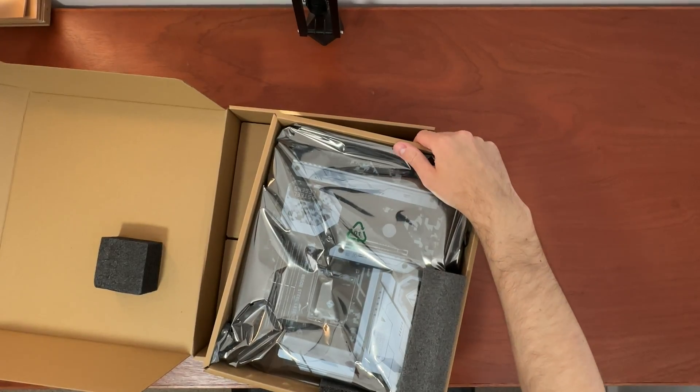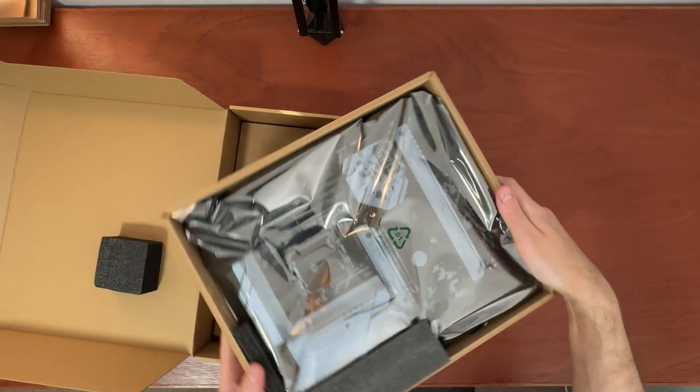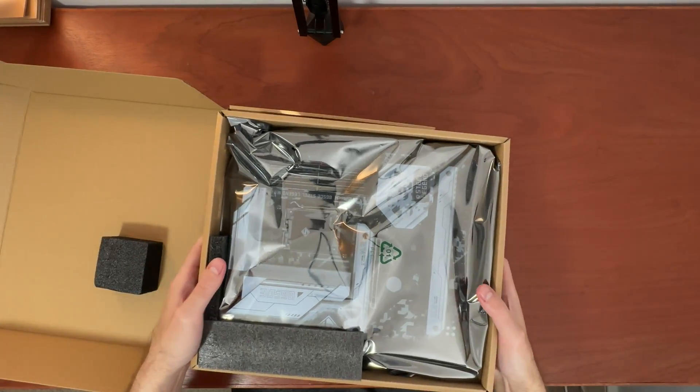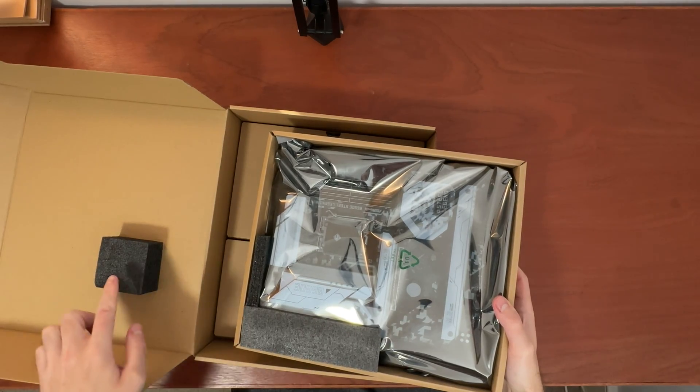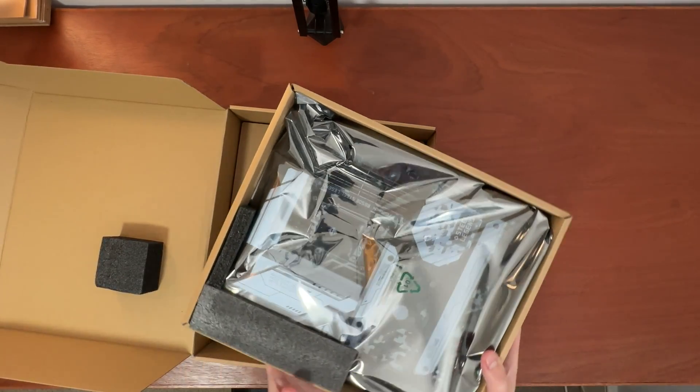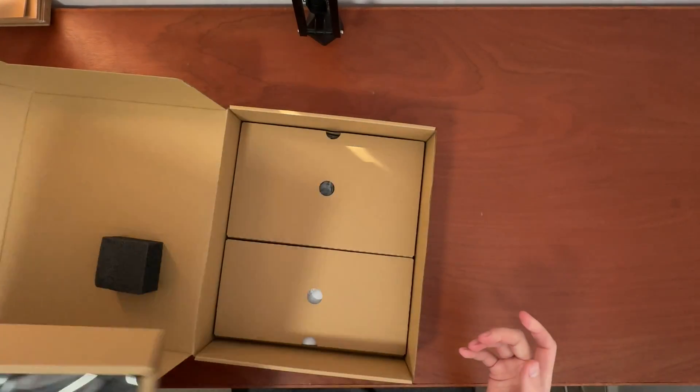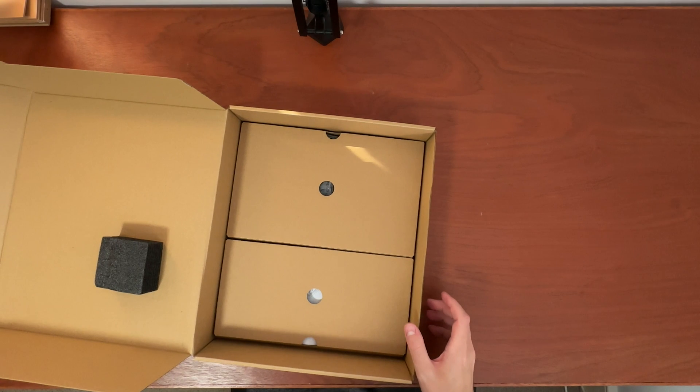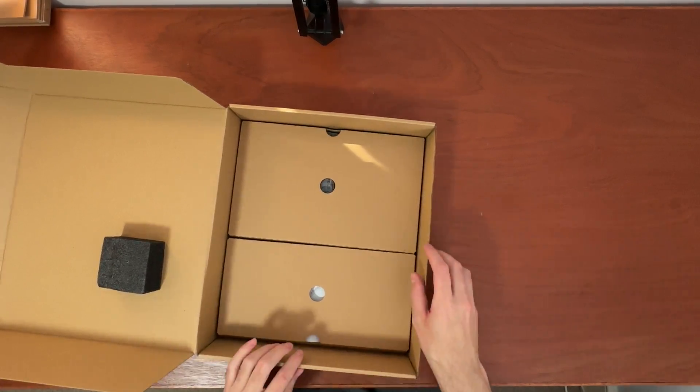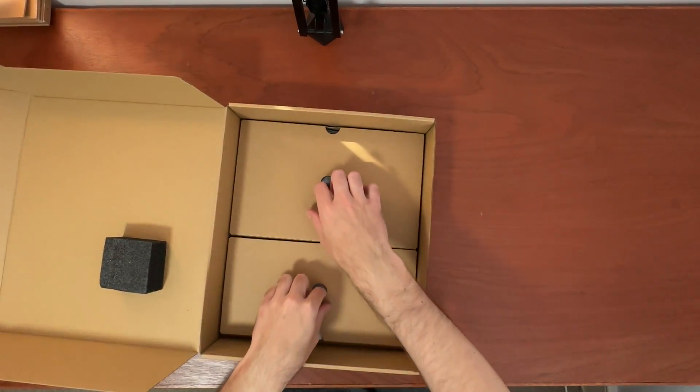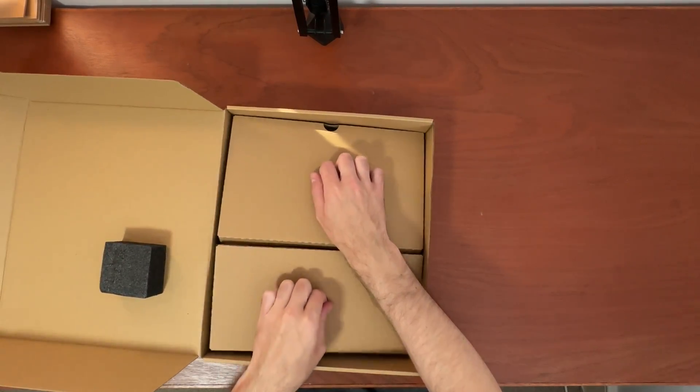The motherboard is packed inside of a separate tray, well padded with lots of protection for transportation. I'll put this to the side for now, and we are going to have a look at what comes in a box with it.